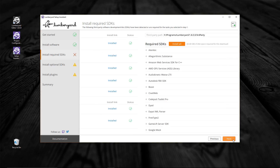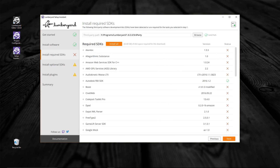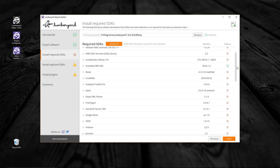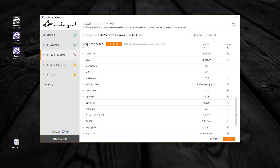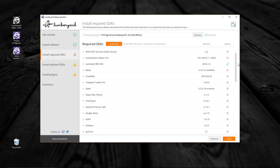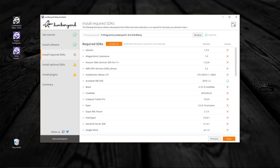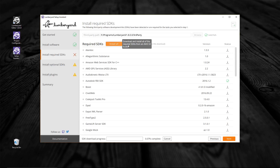Moving right along to the next page, we have the required SDKs. Notice that the FBX Software Development Kit is listed here too — they provide useful information to help users install it. Since we have done this already, we can jump right to the easy part. All we have to do is click on the Install All button at the very top of the page. This is a handy easy button that will install the rest of the required SDKs you will need to run Amazon Lumberyard. Note the progress bar at the bottom of the page — be warned, this may take a few minutes.